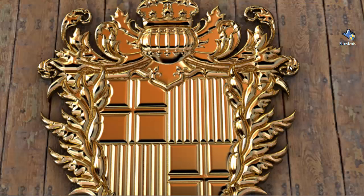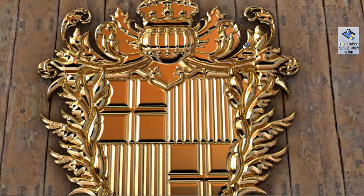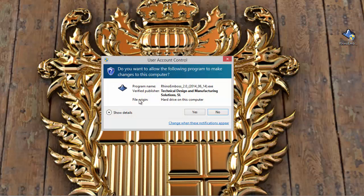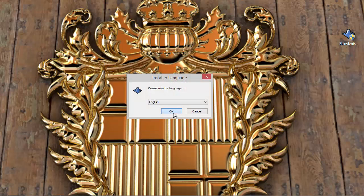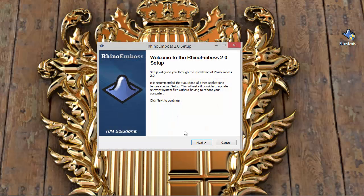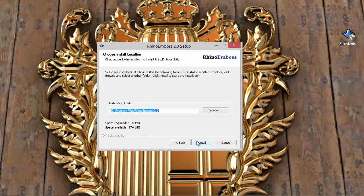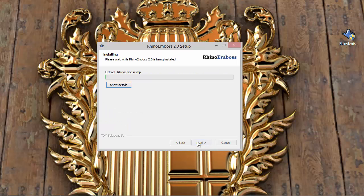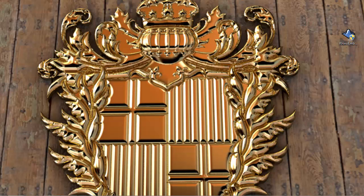to close Rhino and then double-click on the installer. And now I can run the installer in order to install the Rhino Emboss 2.0 version. After it finishes, I just open Rhino again.